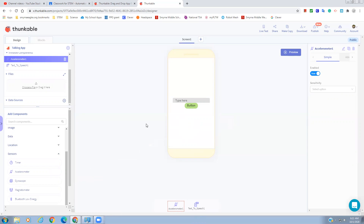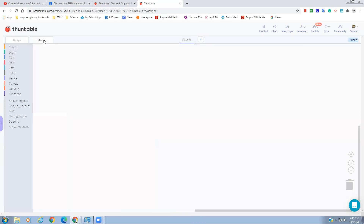That's all we need for this simple app. Let's go to Blocks. This is the block screen — we've got several things over here, different colors to help us find things. We also have our component list: the Accelerometer, Text to Speech, our Text input, our Talking Button, Screen One, and some blocks that work for any component.